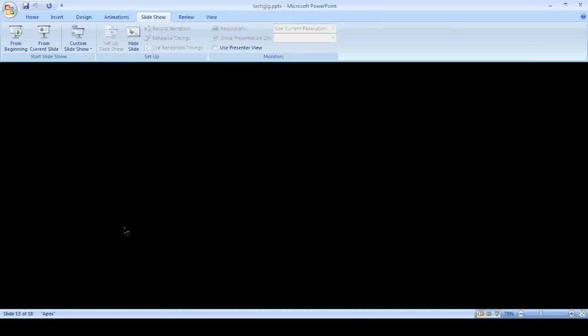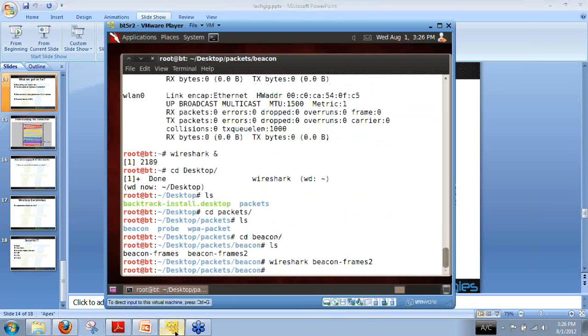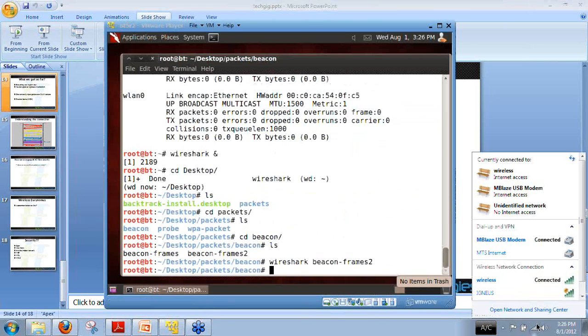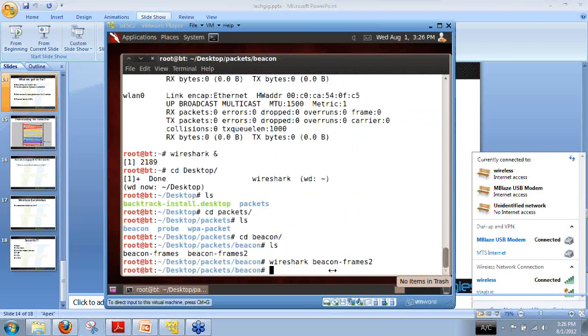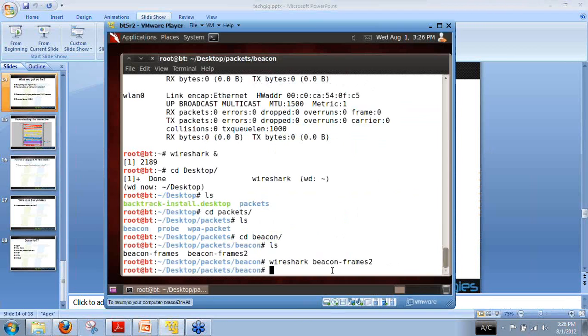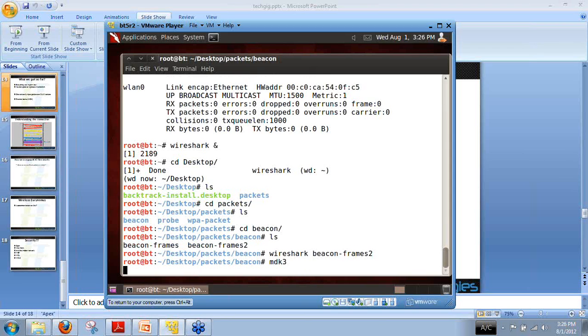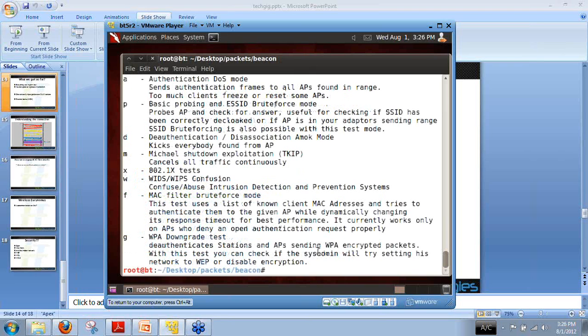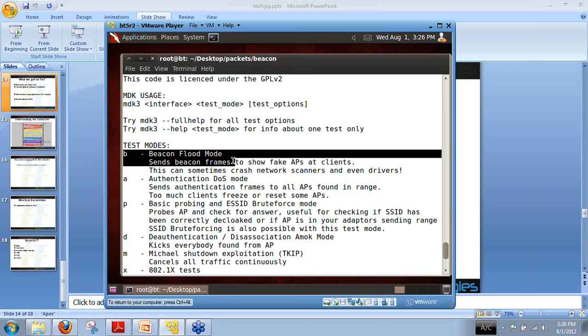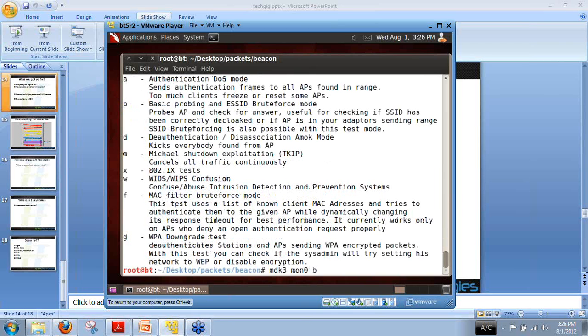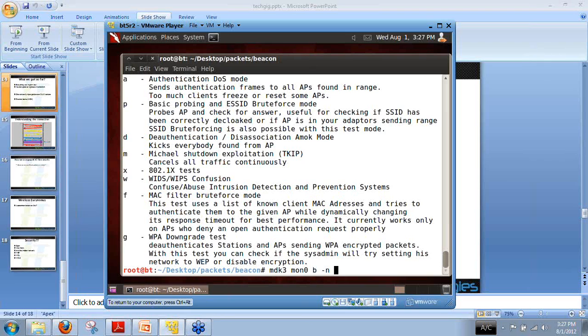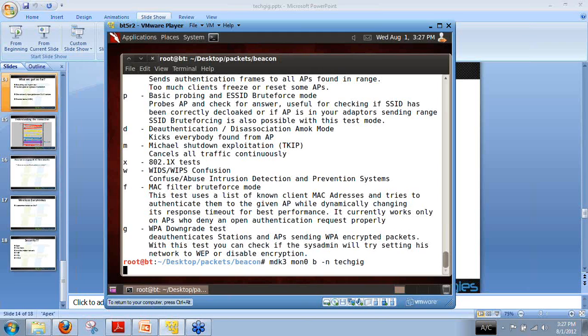What can we do by learning all these things? Let me show you the networks that are associated right now. We can use a simple utility MDK3 with mon0 interface. Let me show you what MDK is. It has a variety of options including beacon flood mode. We have MDK with the interface option, then hyphen B for beacon flood, and with hyphen N I can give any name to the beacon frames. Let me give it the name 'taggig'. Now you can see it is broadcasting packets with fake MAC addresses that are changing frequently.